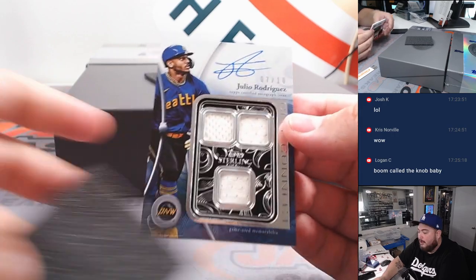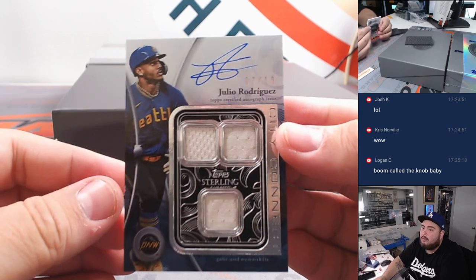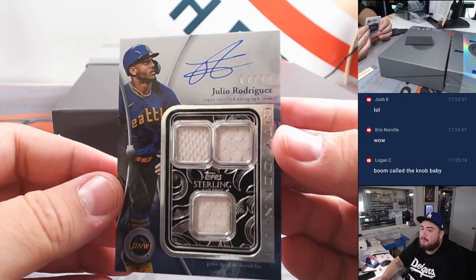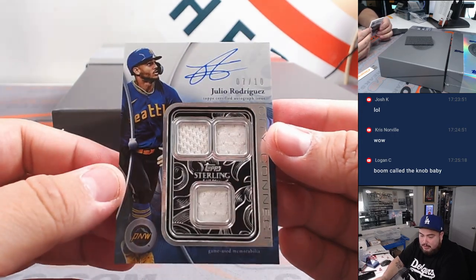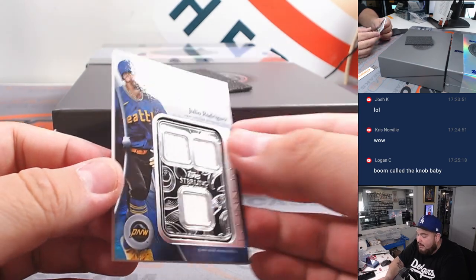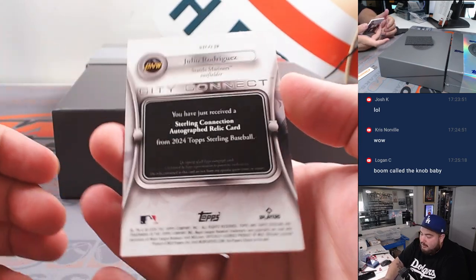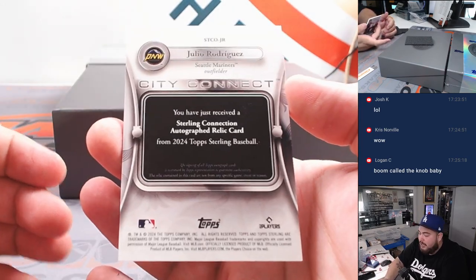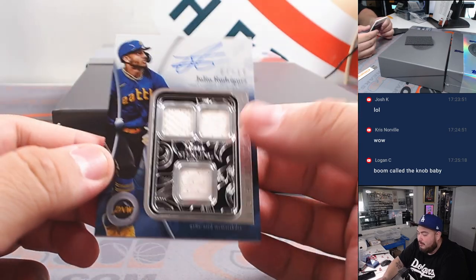And how about a Julio for the Seattle Mariners, going to Chris. Seven out of ten. That's pretty nice. City Connect ones too.